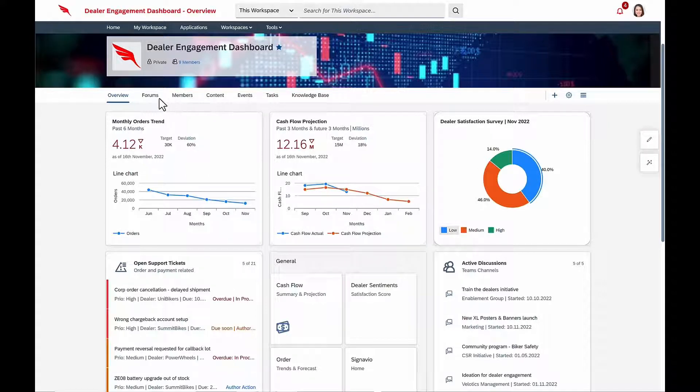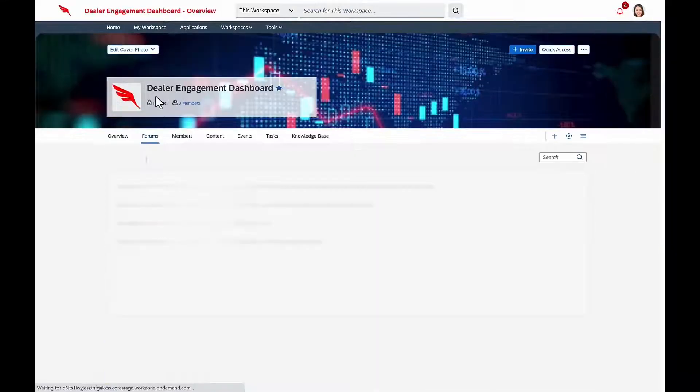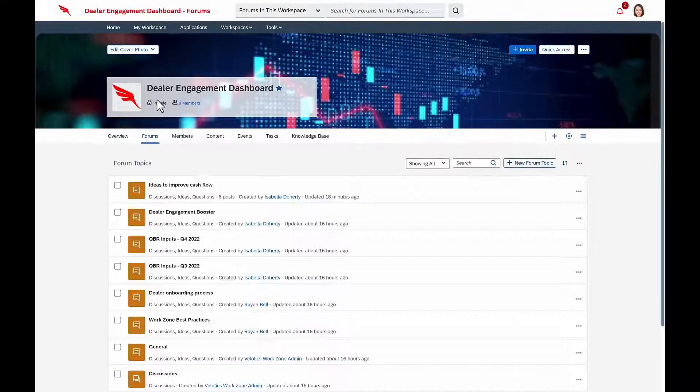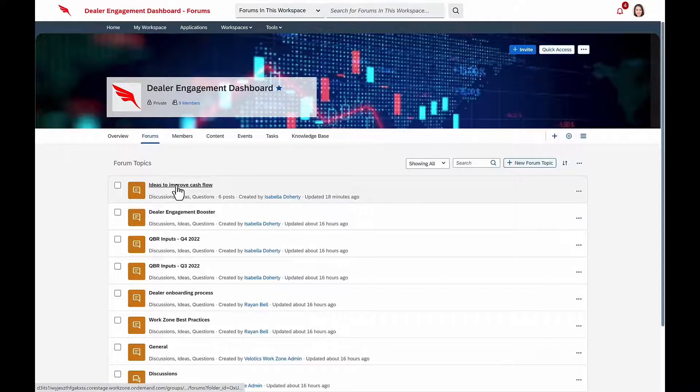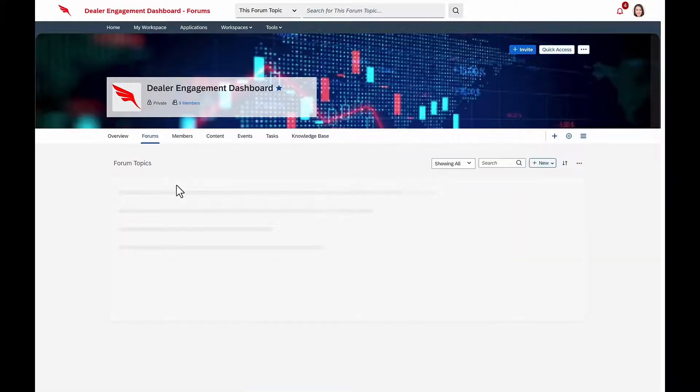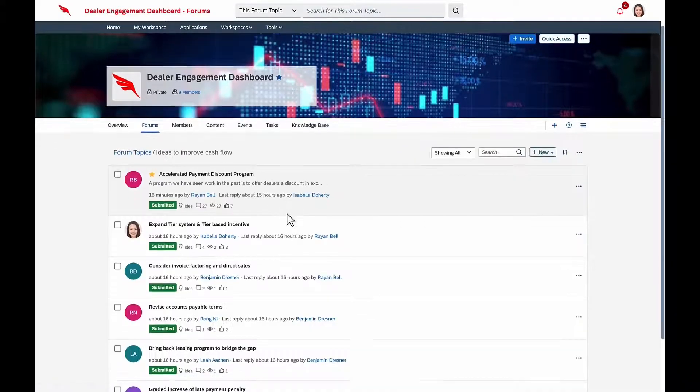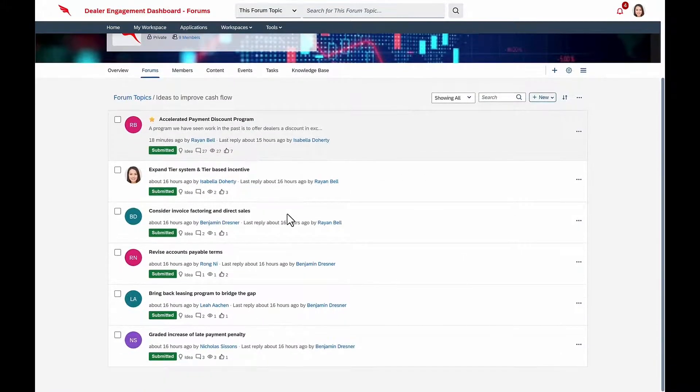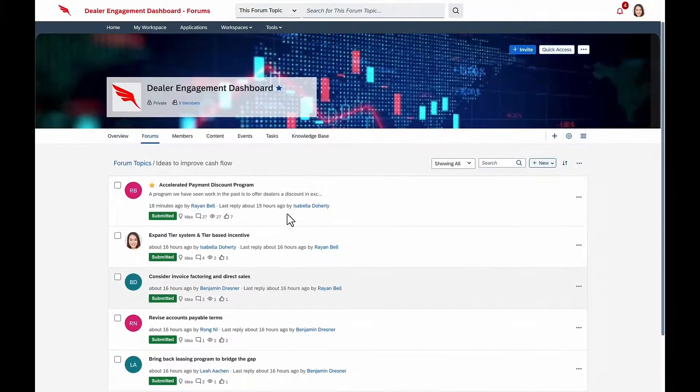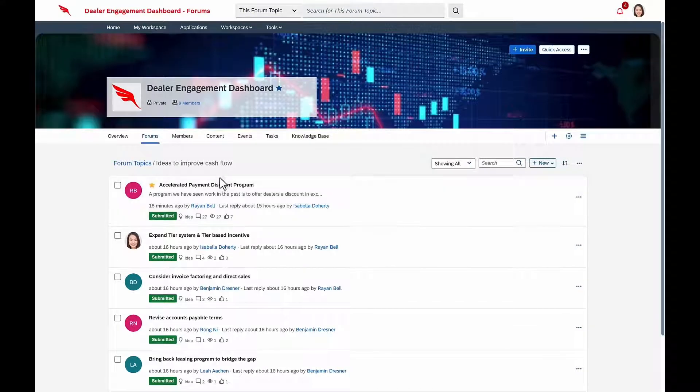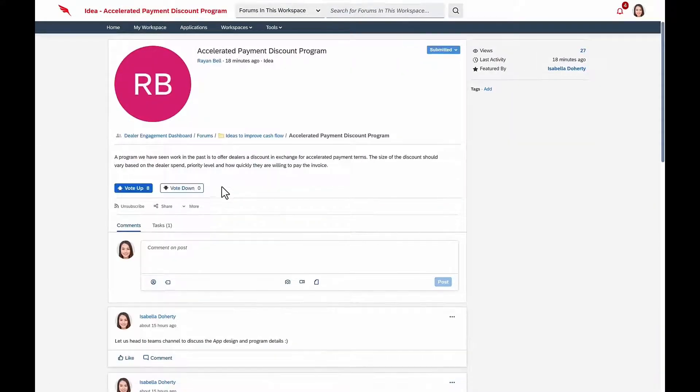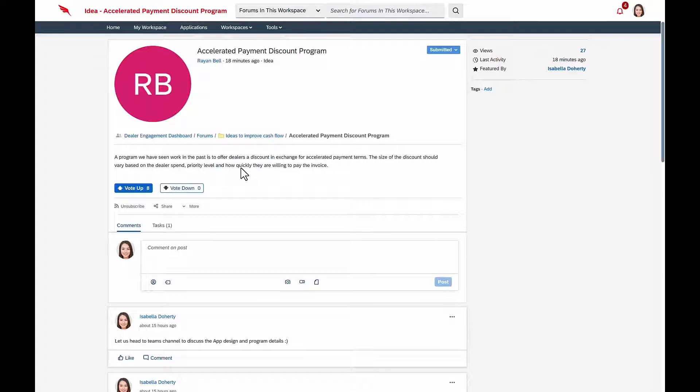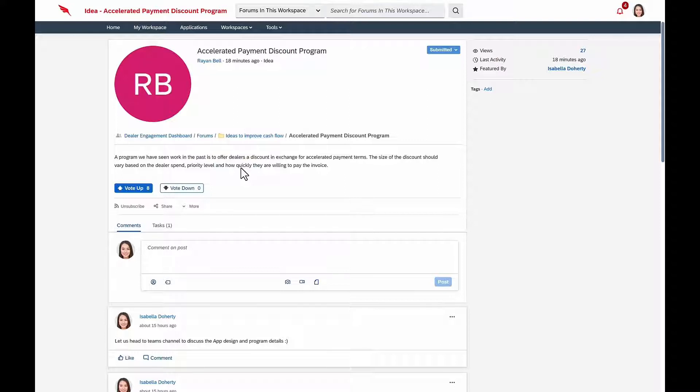She quickly spins up the ideas forum, and she's delighted to see that within just a few minutes, there are several ideas generated. The one that's bubbled up to the top with the most votes is the one from Finance, and they're recommending that Velotics offer discounts to dealers in exchange for accelerated payment terms.